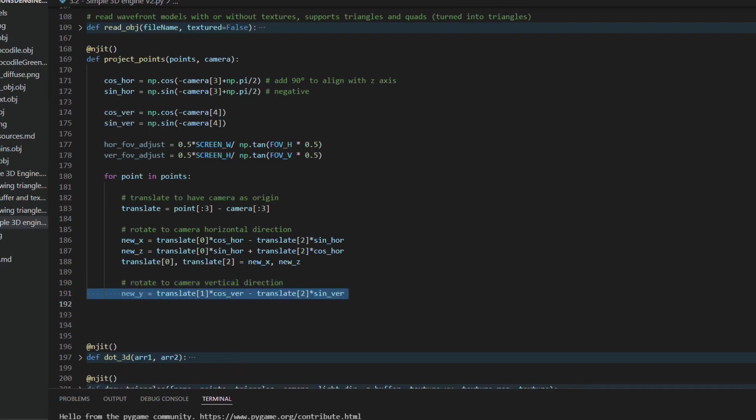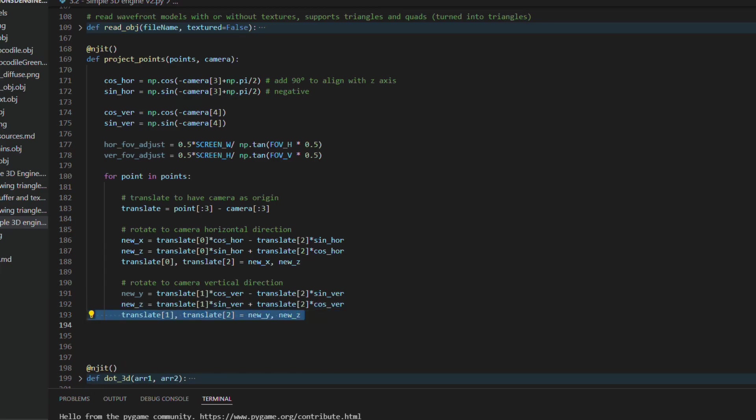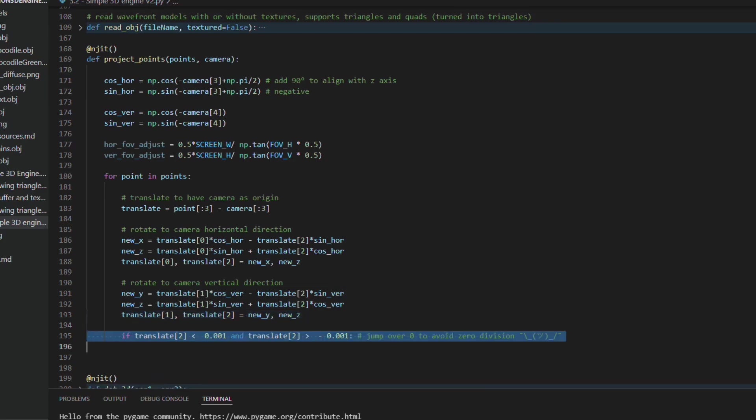And the vertical rotation is done around the new x axis. And it's basically the same thing, replacing the x coordinate by the y coordinate and using the sine and cosine of the vertical rotation.